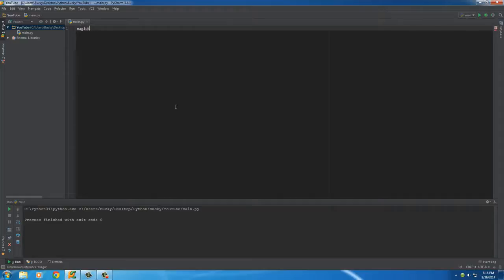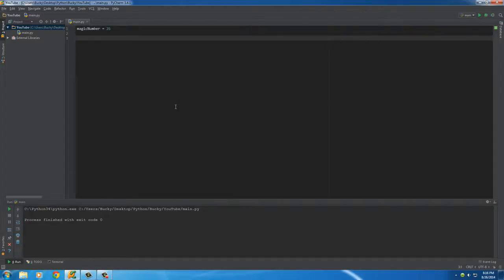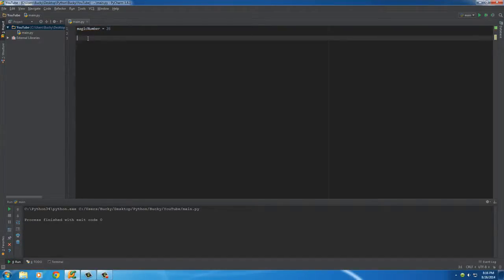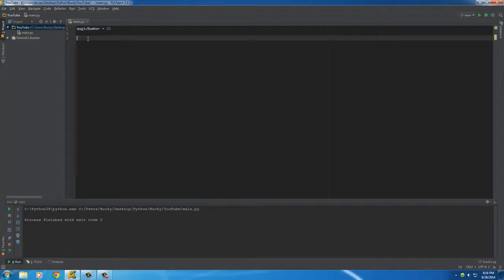For this example we're going to be building a very basic game. Magic number. Set the number equal to anything from 0 to 100. I'm going to set mine equal to 26. We'll say that the computer gave us this magic number. We didn't know what it was, let's just pretend that we can't obviously see that it's 26 right now.